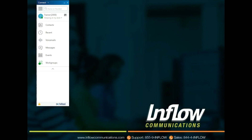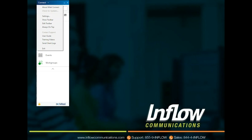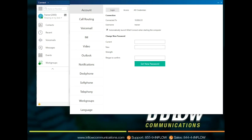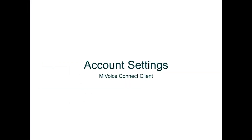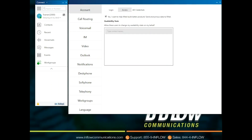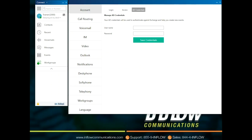To navigate to Settings options, users can use the Connect menu drop-down and select Settings. Settings can also be selected in the user profile by selecting the Settings icon in the right corner. The Account section shows the server and user name that the user is currently connected to. A user can select to automatically launch Mitel Connect when starting the computer and change the client password. In the Access section, users can choose to send Mitel data and allow users to change availability states on your behalf. The AD Credentials option will only show information if Active Directory Login has been enabled by your administrator.